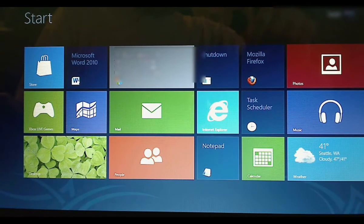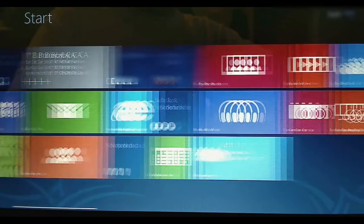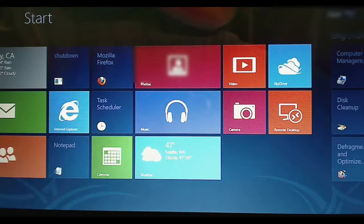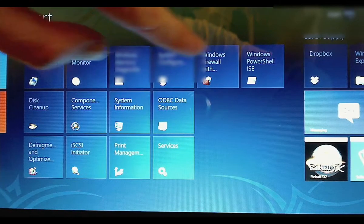After you log in, you will be greeted with the start menu. You can flip through it by using your fingers if you have a touch screen.